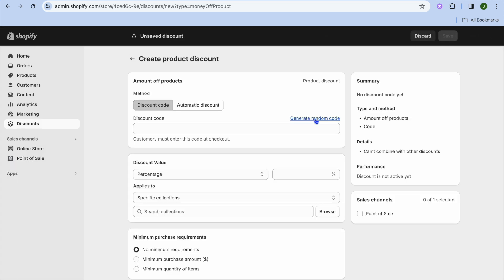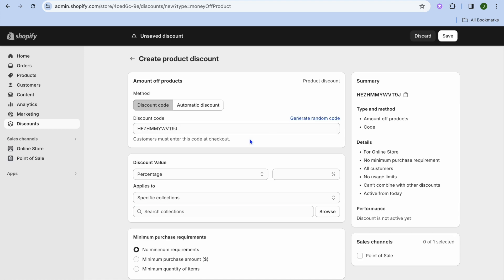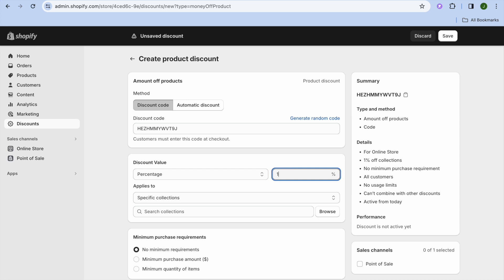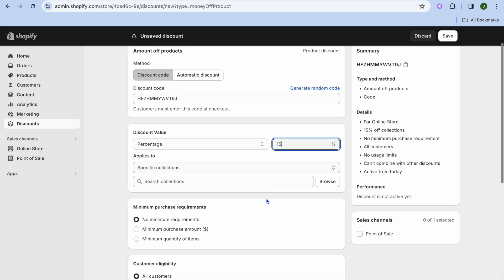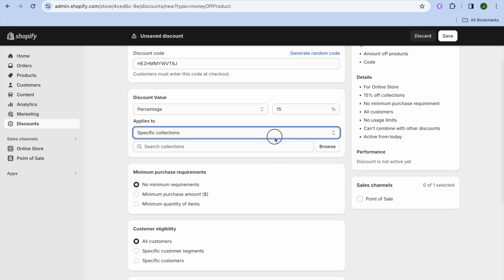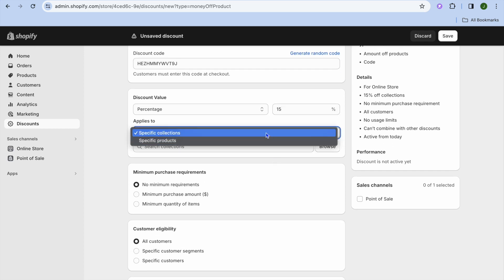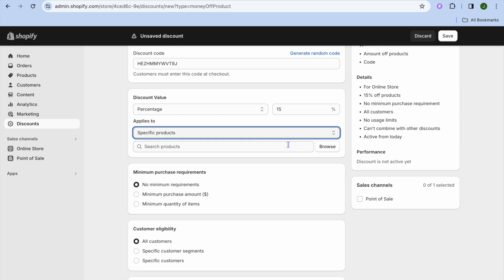Let's say we were to select Amount Off Products — from there, you'll tap on Generate Random Code, or you could type in the discount code that you'd like to use. Then you can enter the amount you'd like to give off, let's say 15%, and select whether you'd like to give it off a specific collection or specific products.